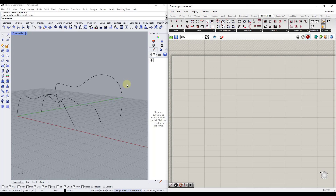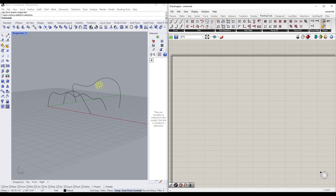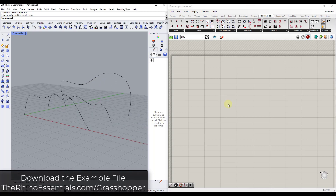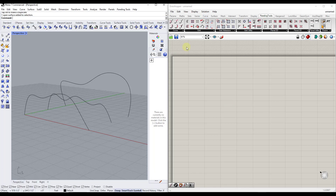Note that this is part of my series on getting started with Grasshopper. I'll make the example files available for download at rhinoessentials.com/grasshopper. What we want to do is go into Grasshopper and create a node group that's going to create a surface along these edges.